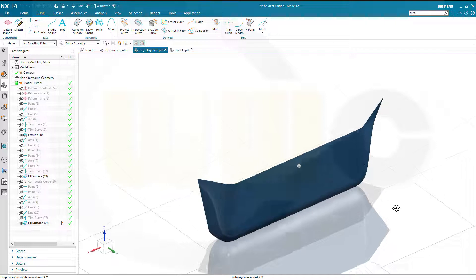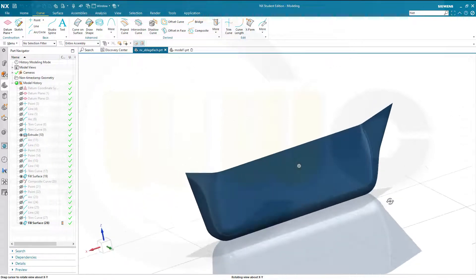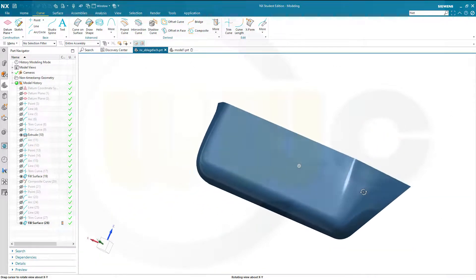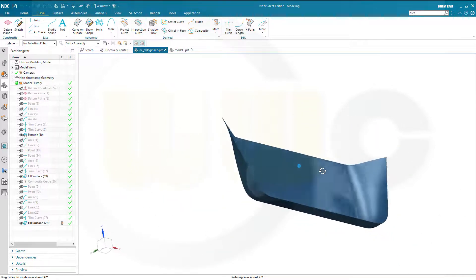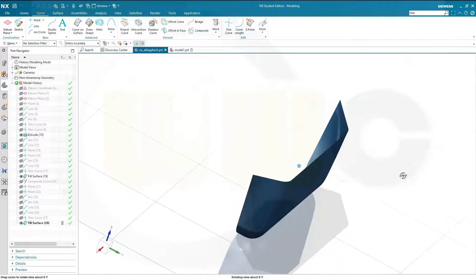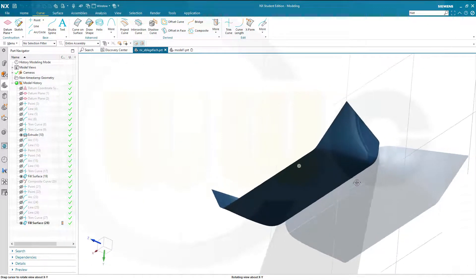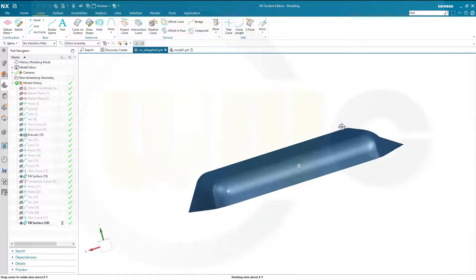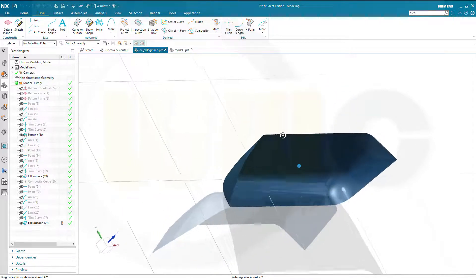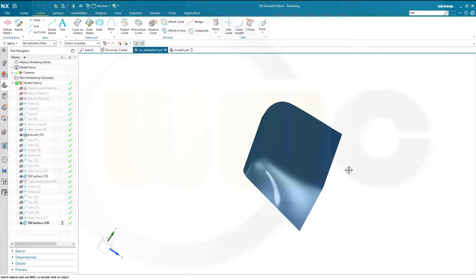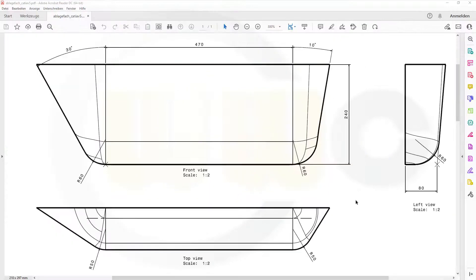Hi, welcome to Siemens NX 2007 video tutorial. It's a remake of an old one, now in HD and with audio commentary. You could do this exercise completely without any wireframe geometry, but I want to use it as an exercise for wireframe geometry. So let's have a look at the drawing. You could make a screenshot and then follow the exercise step by step. Let's begin and have fun with Siemens NX.